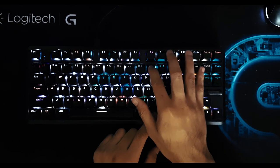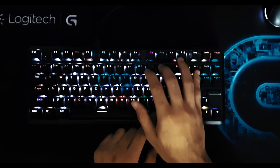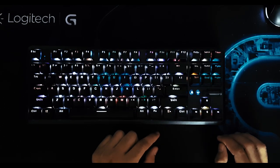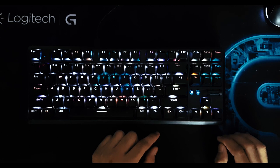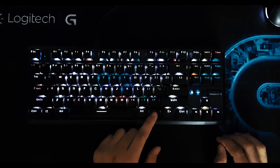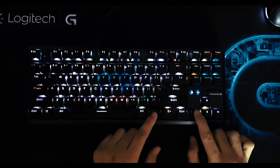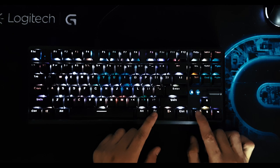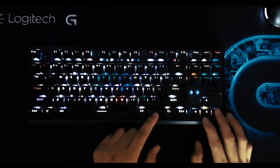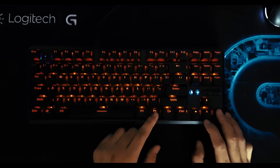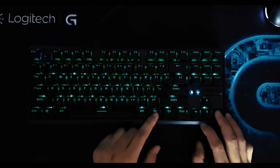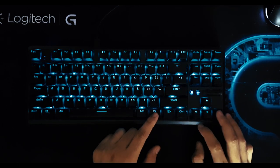To change the direction of the animation, press function plus left arrow key and to change the color, press function plus right arrow key and then you can choose among the eight static colors.